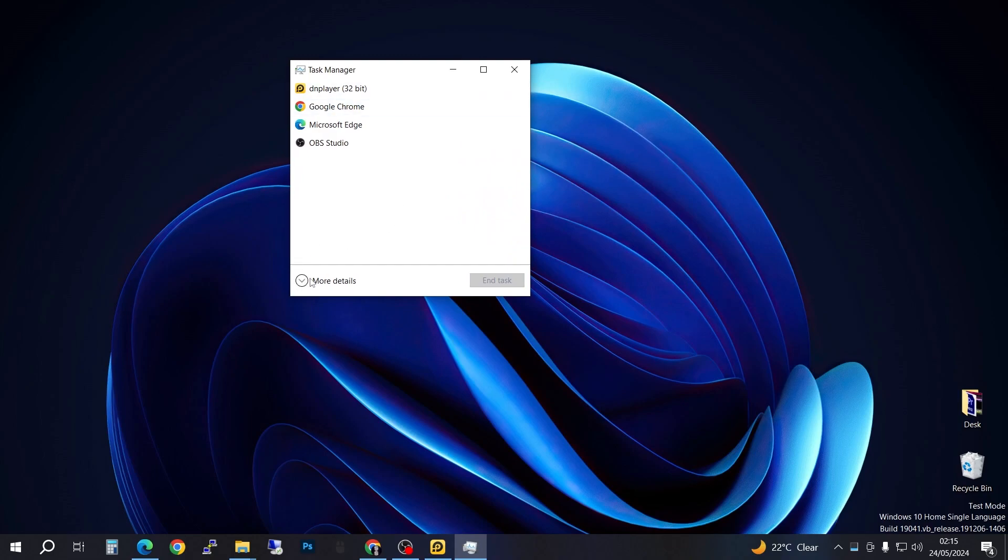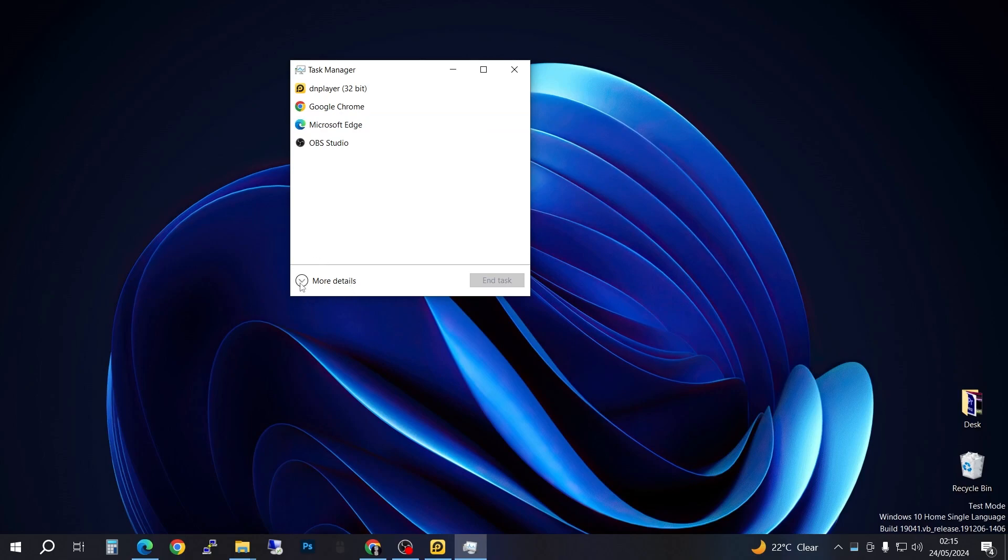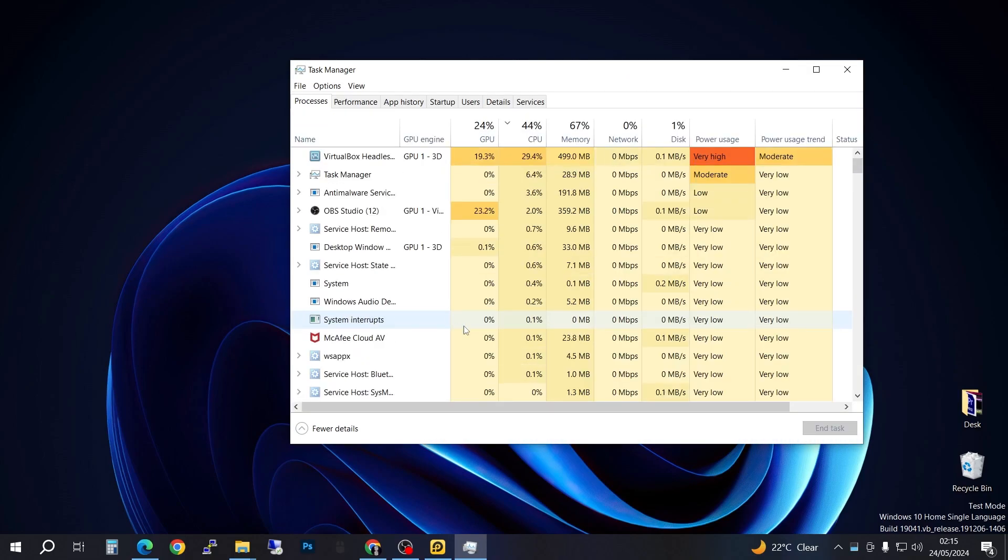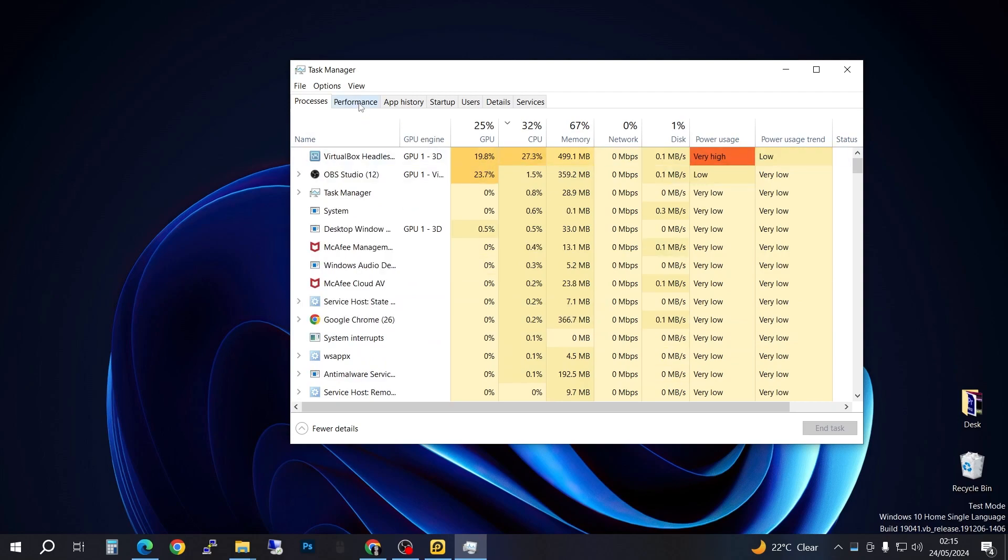You're going to go ahead and click 'More details' here. Then what you're going to need to do is go to the Performance tab.